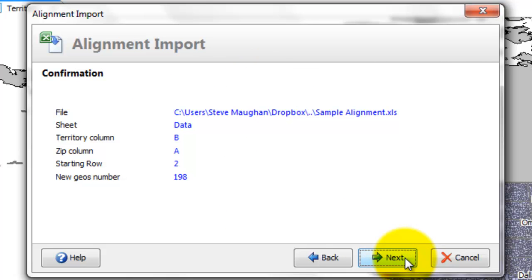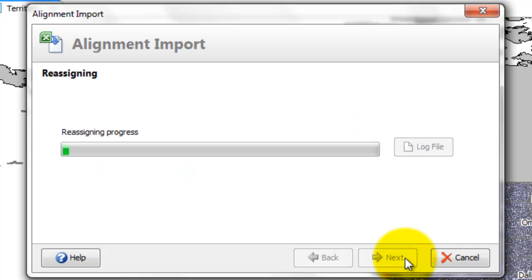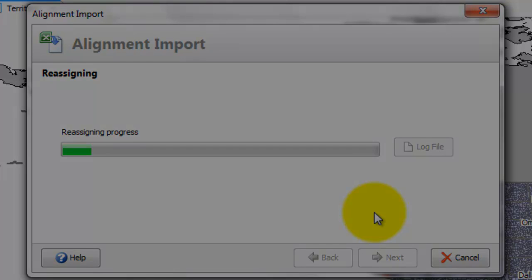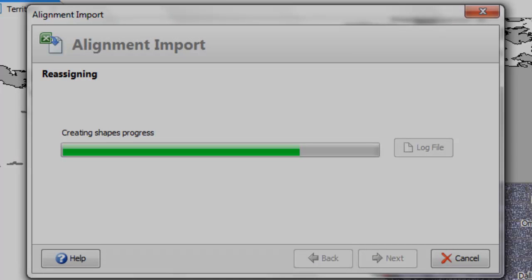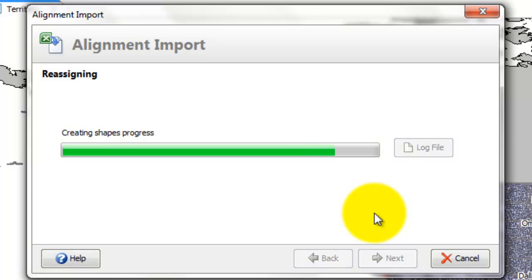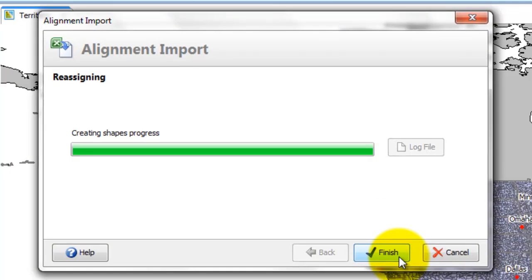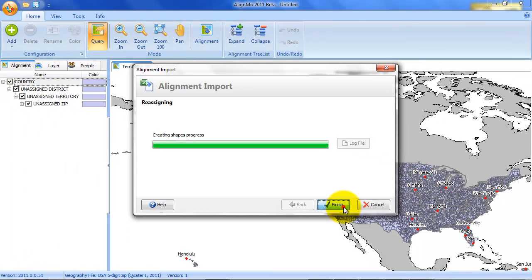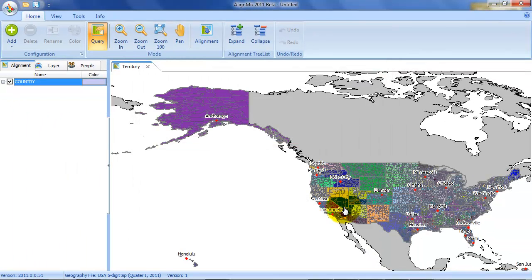It wants you to confirm. And then it loads the data. And once that's done, hit finish.